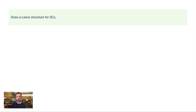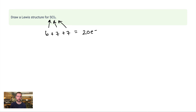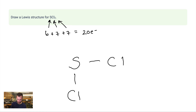Let me show another example: draw a Lewis structure for SCl2. Step one: add up valence electrons. Sulfur has six valence electrons and each chlorine has seven, so 6 + 7 + 7 = 20 valence electrons total. Step two: pick a central atom — sulfur is the central atom because it has six valence electrons and wants to gain two more from the two chlorines. Place S in the center with Cl on either side — the exact positioning doesn't matter.